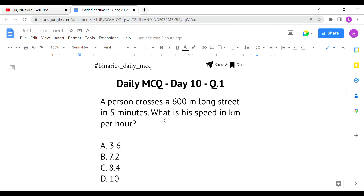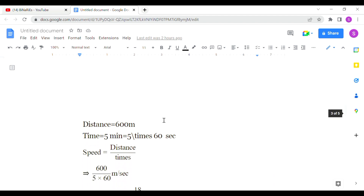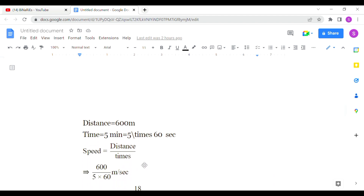So, a person crosses a 600m long street in 5 minutes. What is his speed in km per hour? This is a basic question. Distance is 600m and time is 5 minutes, and we need to find speed in km per hour. Speed is equal to distance divided by time.